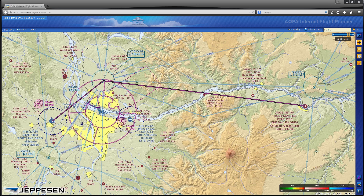This overview has pointed out some of the most popular features of the AOPA Internet Flight Planner, but be sure to watch the rest of the videos in this series to get even more detailed step-by-step procedures on getting the most from the Flight Planner. Thanks for watching!